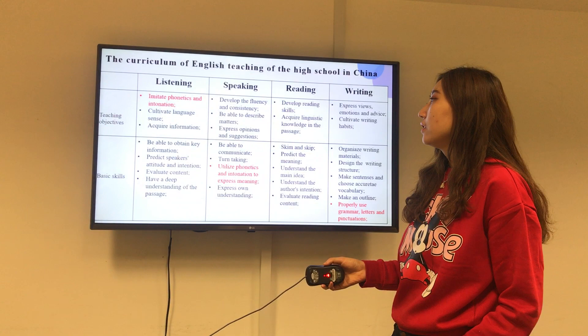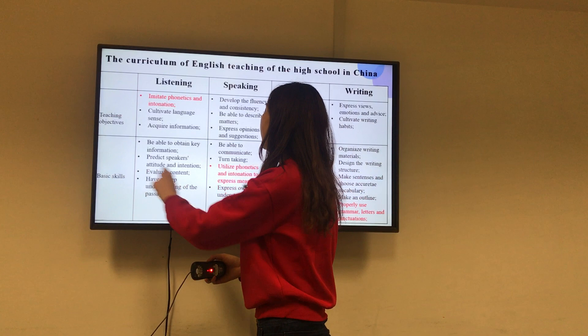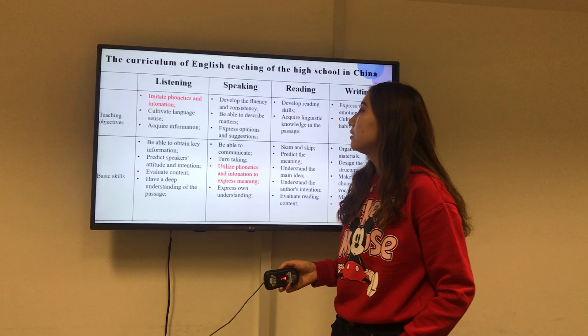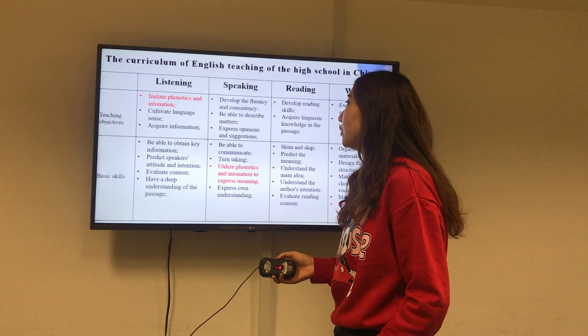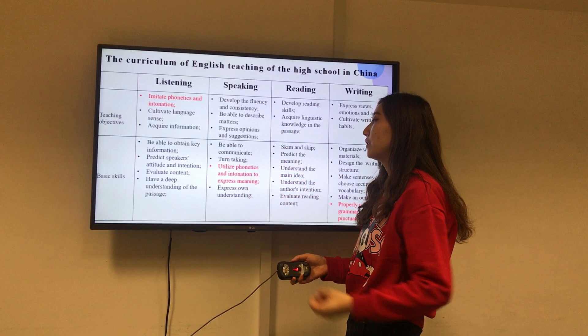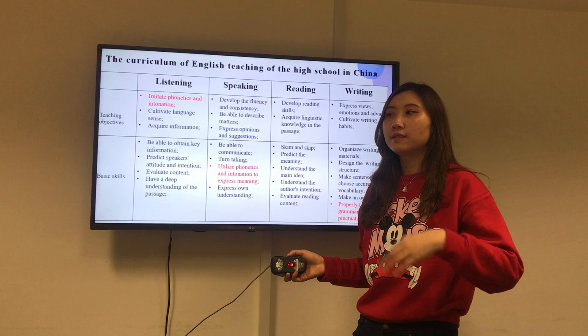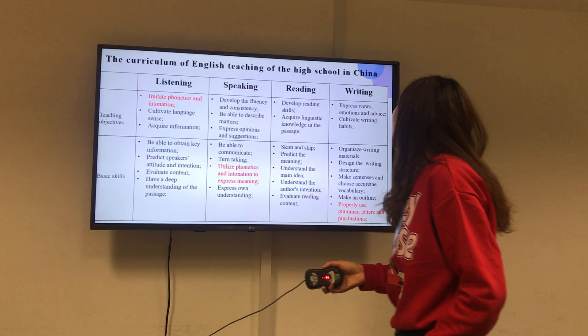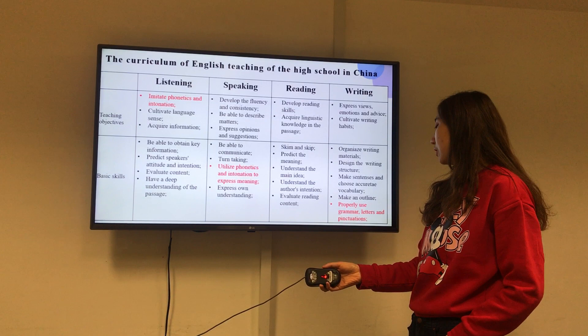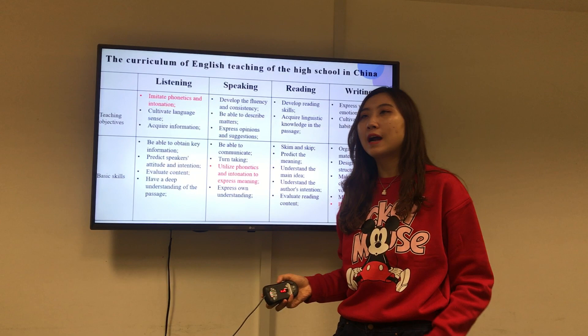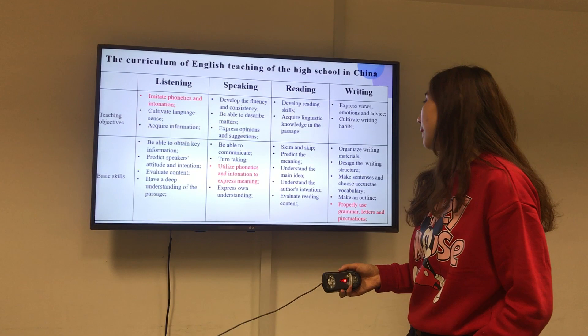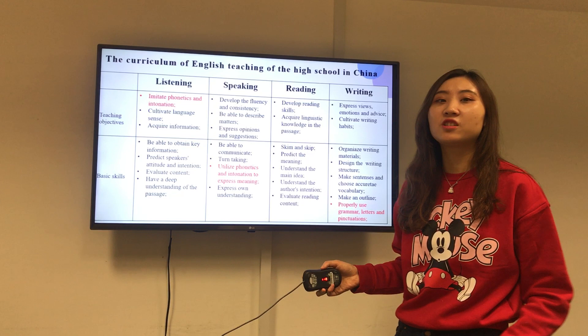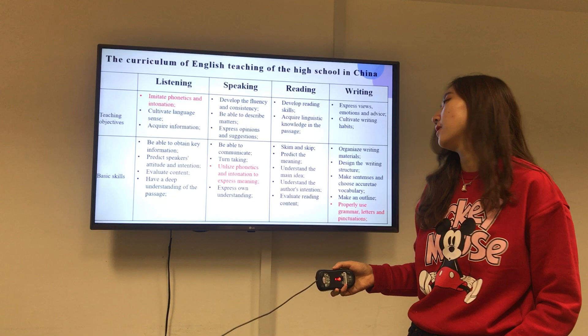Now this is the curriculum for English teaching in high school in China. We can see three parts: the teaching objectives and the basic skills. From the requirements of the curriculum, the school also arranged some phonetic study to improve students' pronunciation so that they can utilize phonetics to express meaning. This is why in the first two weeks all students have to learn phonetics. In the writing part, students need to properly use grammar, letters, and language functions. Learning to write accurately is a long process, so they practice from grade one — this is why they need to develop sentence competence so that they can write accurate sentences.